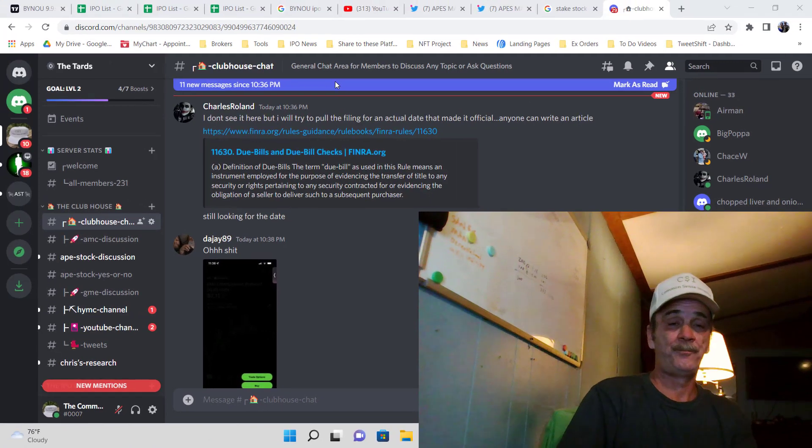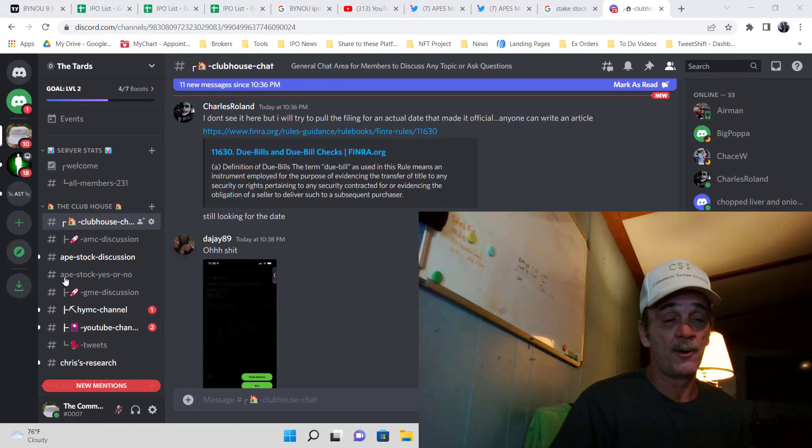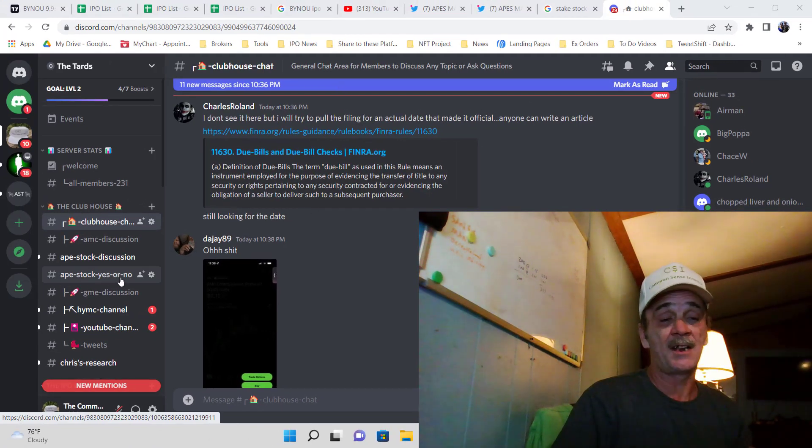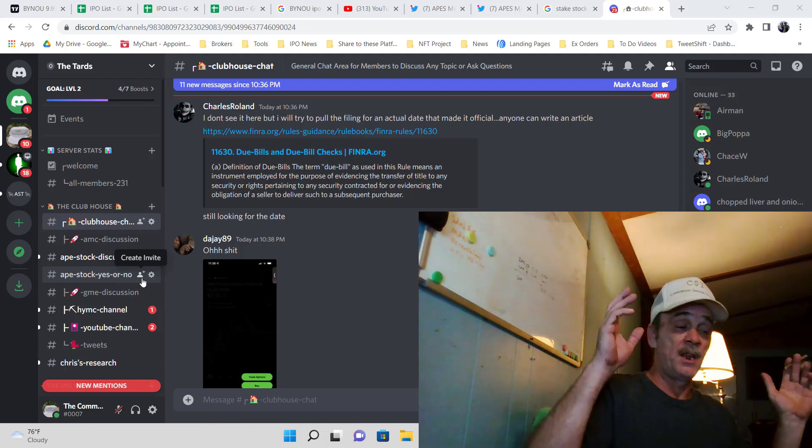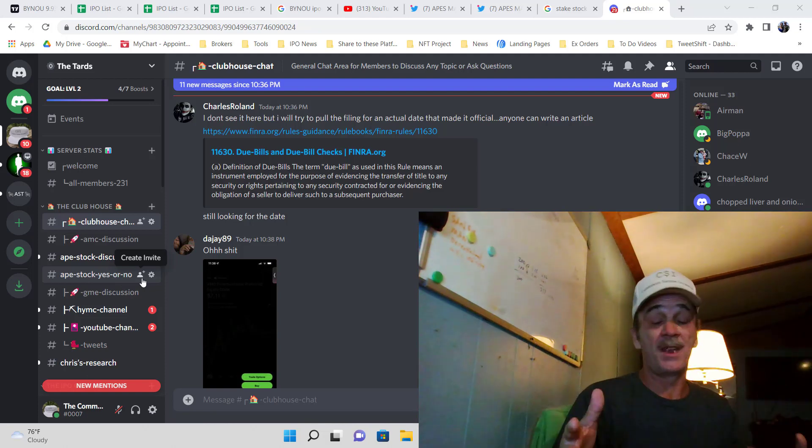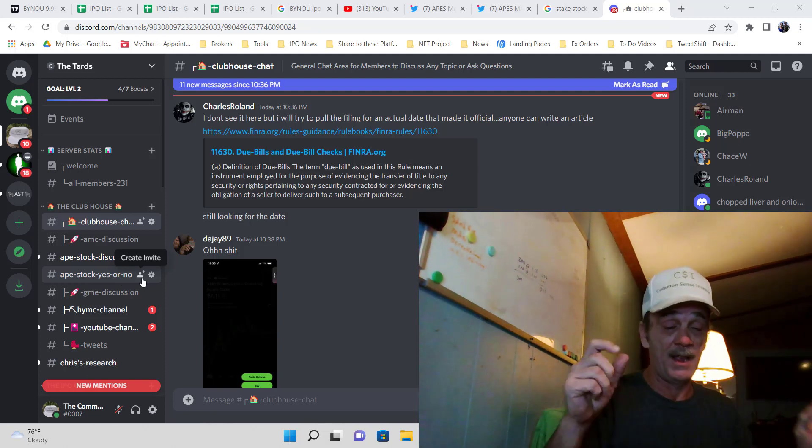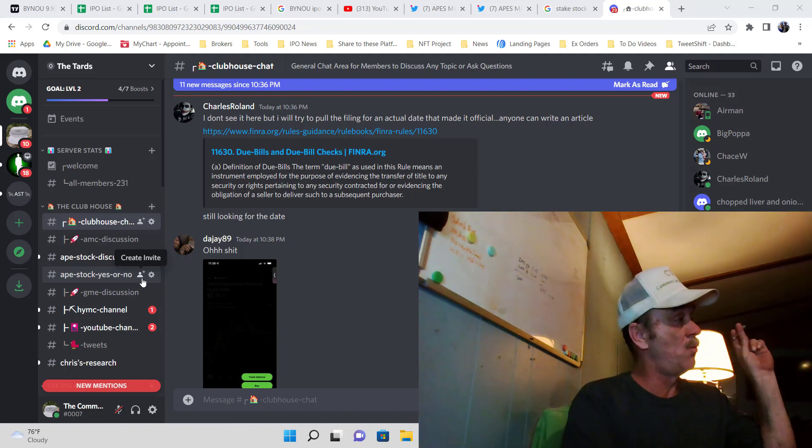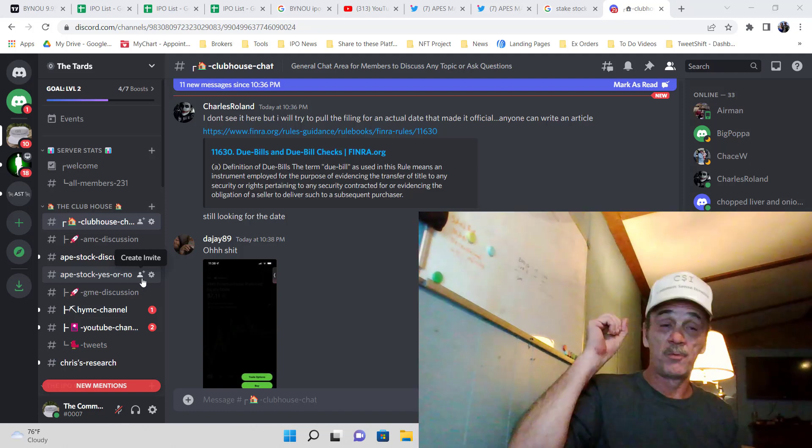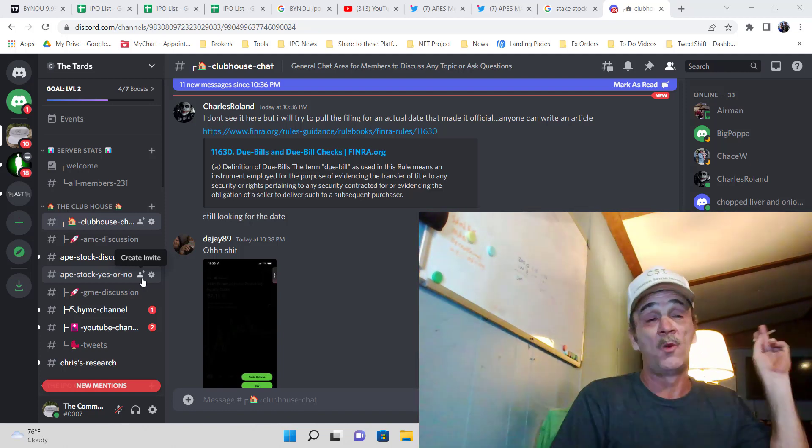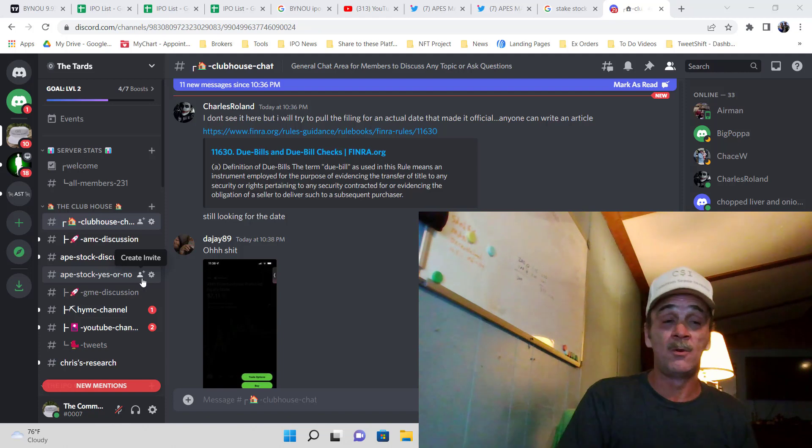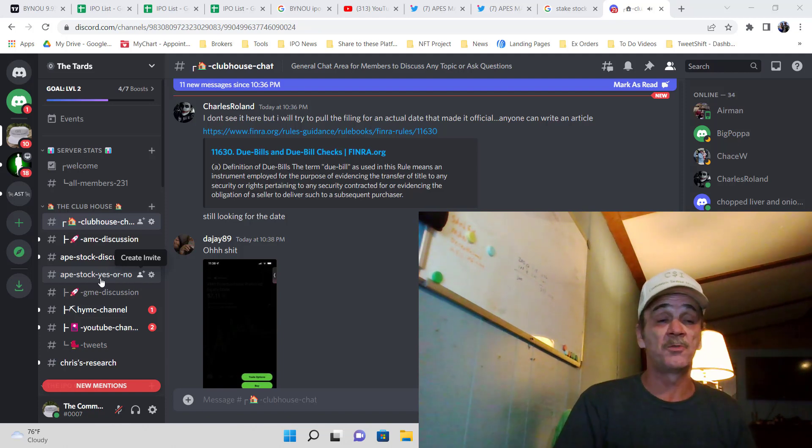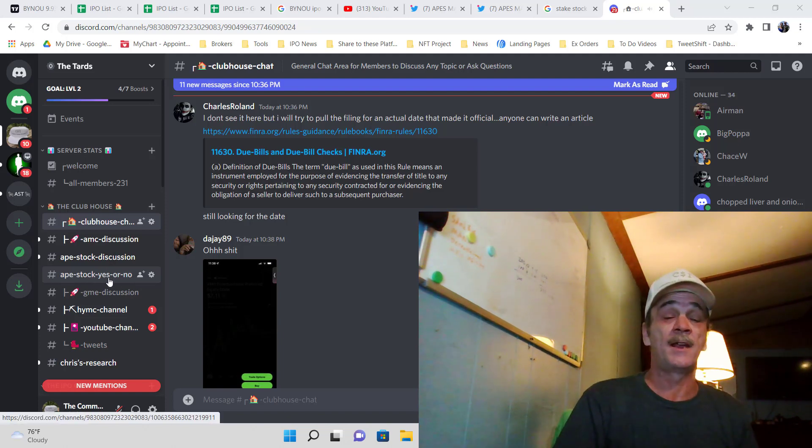Over here on my discord we set up a special channel as you can see right here. Ape stock yes or no. This is when everybody was anticipating their ape shares and we needed to know what brokerages were giving them out, who was suspending what, how long a halt was. This was all in this channel right here.